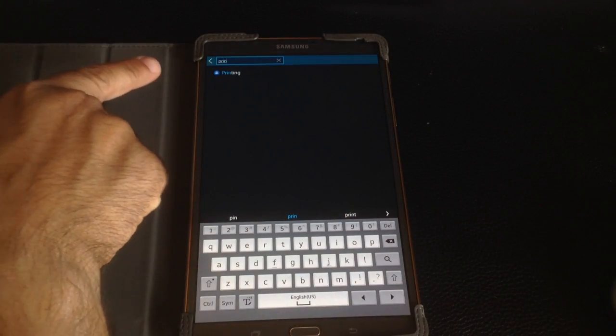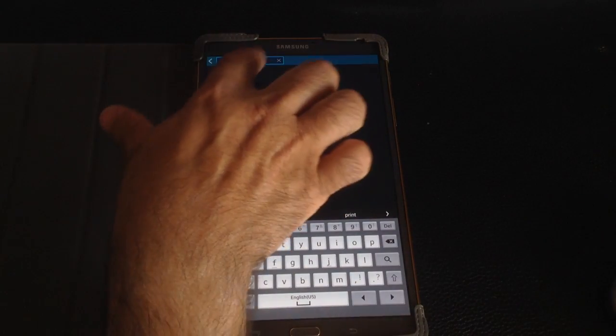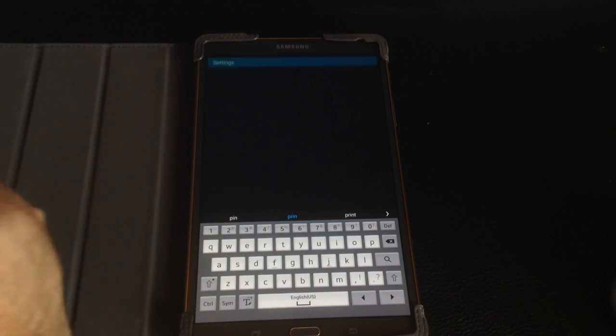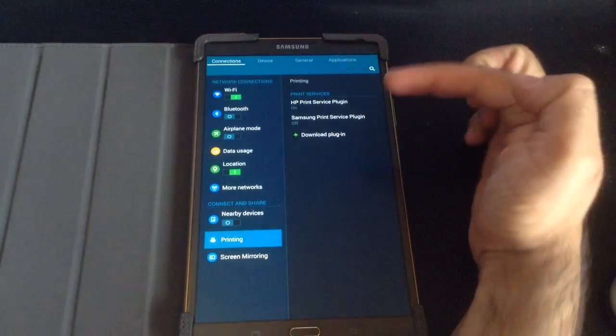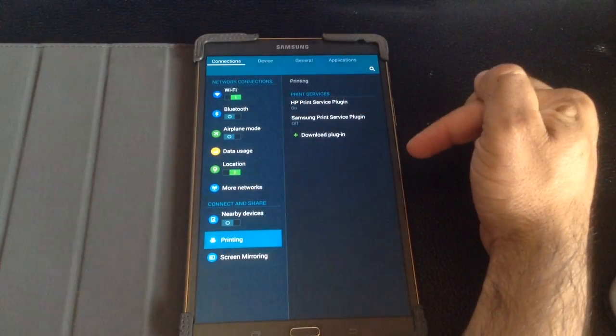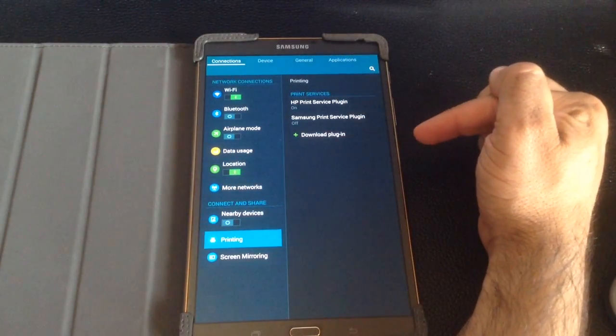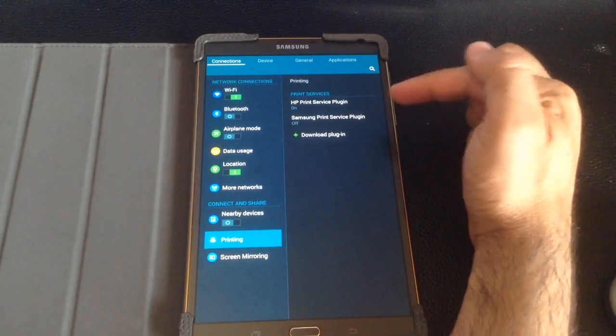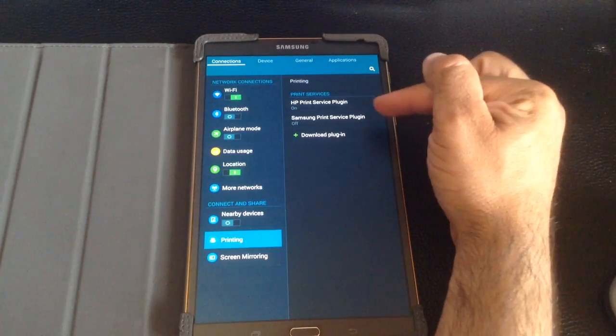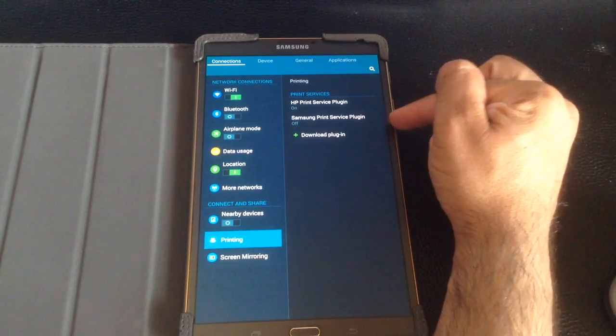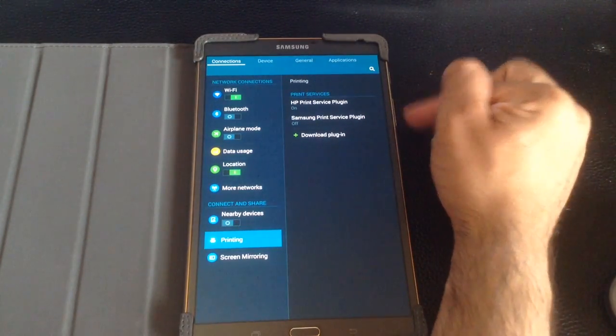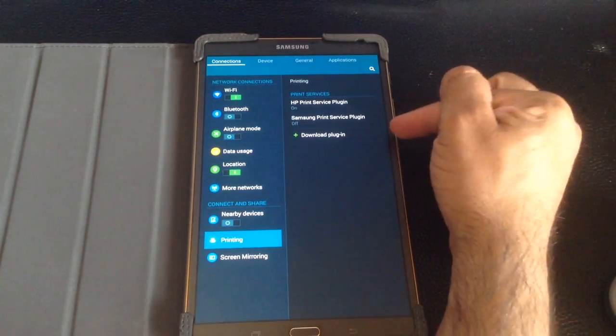So you'll notice that printing comes up, and once printing comes up, you'll choose that. And you'll notice that I have a couple things here. First, you'll see that I have the Samsung Print Service Plugin, and that's the plugin that comes in automatically by default.